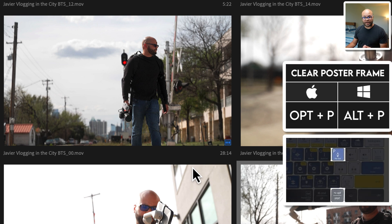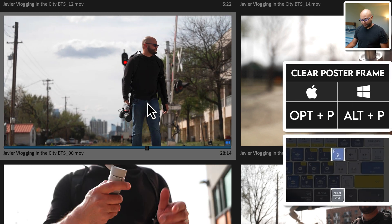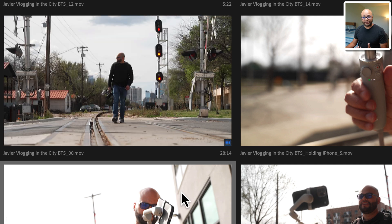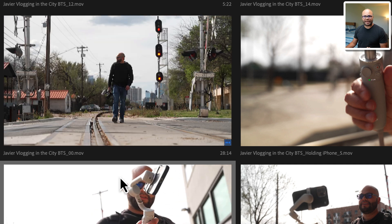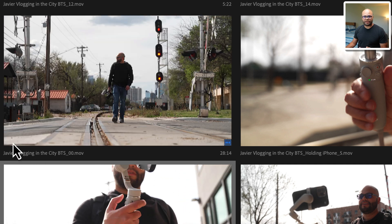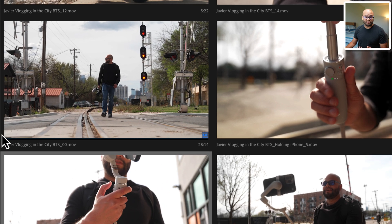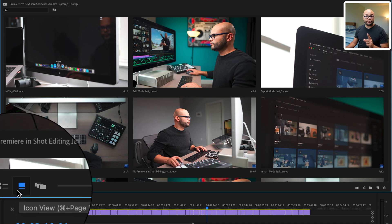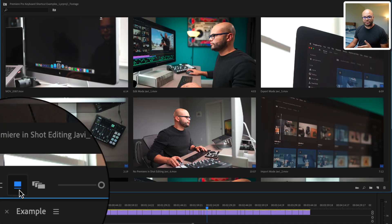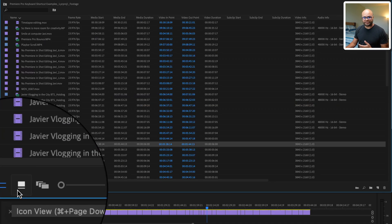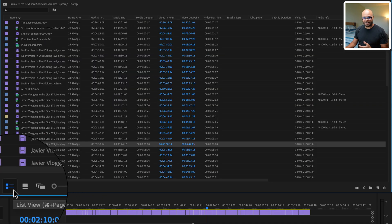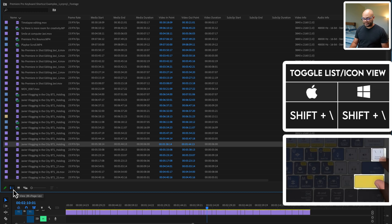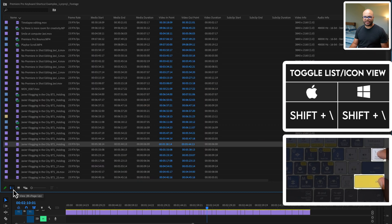To clear a poster frame, highlight the clip and hit option P. So once I move the mouse away, now it is set back to the original first frame of the clip. Another thing you can do down here is toggle between list and icon view. If you want to use shortcut keys, that's shift and backslash to do that same action.